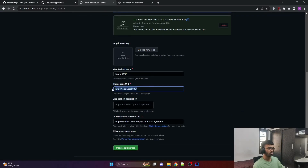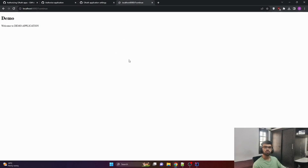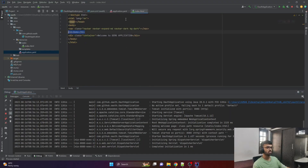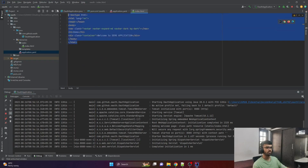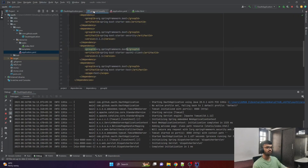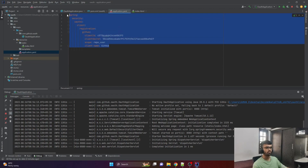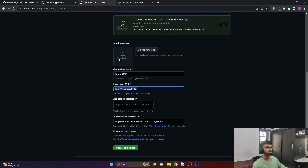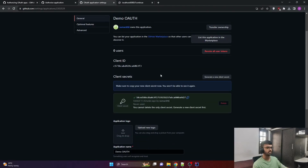We get redirected to localhost 8080 — this was the redirect link provided while creating our demo OAuth application, where the homepage URL was set to localhost 8080. So after authorizing, it redirected us to that link. This was all about logging into GitHub using OAuth 2 from our Java Spring Boot application. All we did was add an index.html file, include two dependencies — Spring Boot Starter Security and Spring Boot Starter OAuth2 Client — and configure the application YAML file with client ID and client secret obtained from registering our OAuth application in GitHub developer settings.